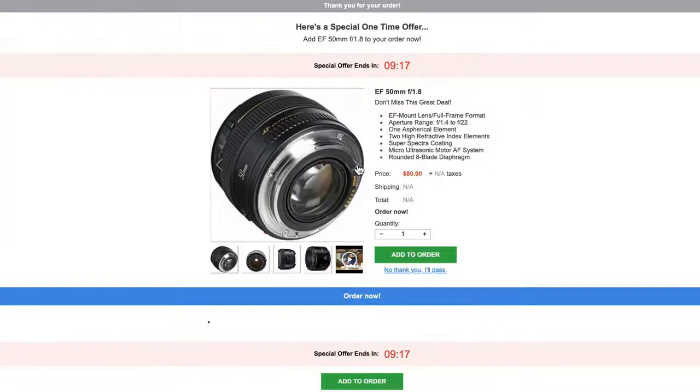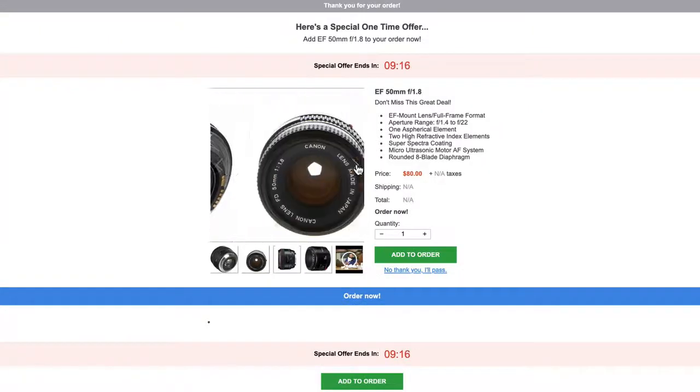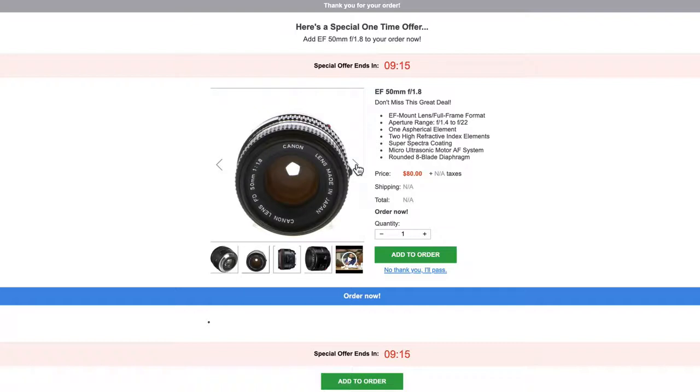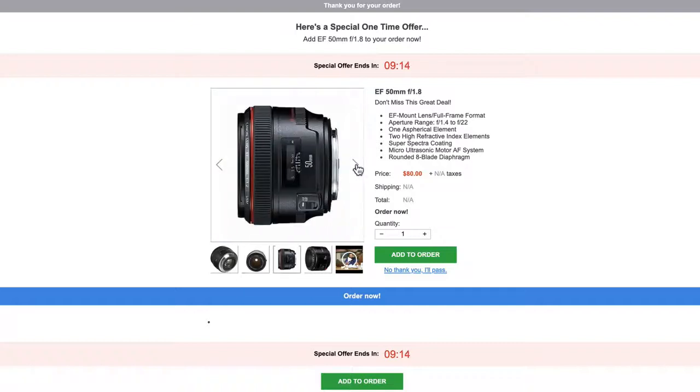Now you've got a fully functioning image carousel on your post-purchase offer page. We've seen this to be a very effective method for increasing conversions on all of our pages, and we're sure that you'll see the same.